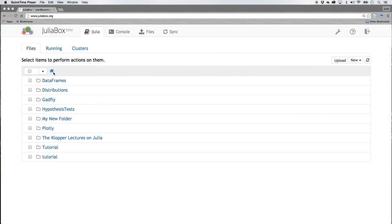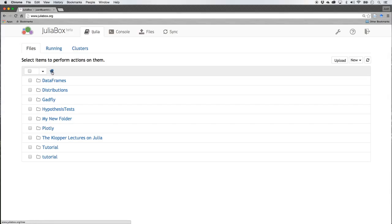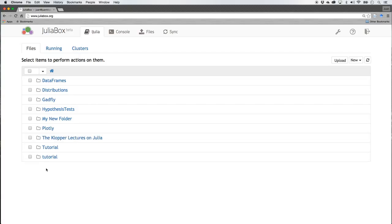Good, we're back here in JuliaBox and you see the little home page there. I think it happened already right at the end of the last section, it loaded my file structure.